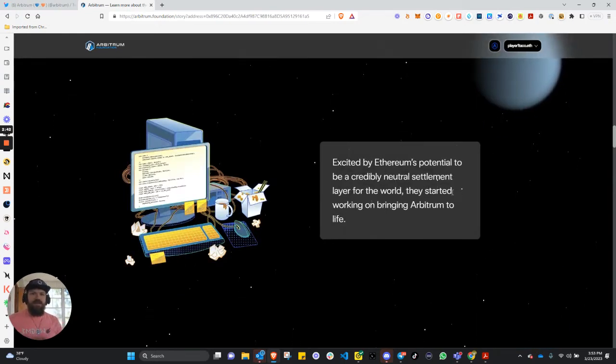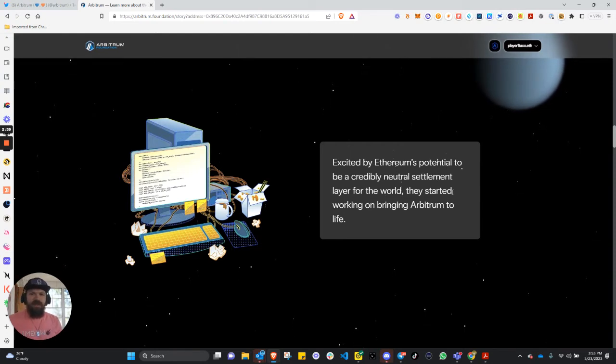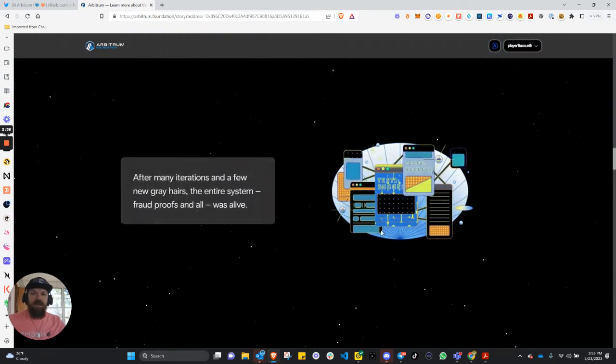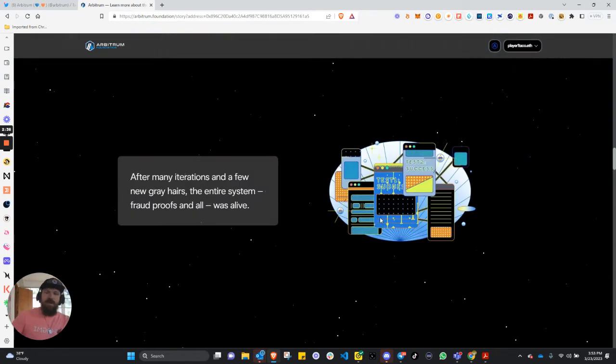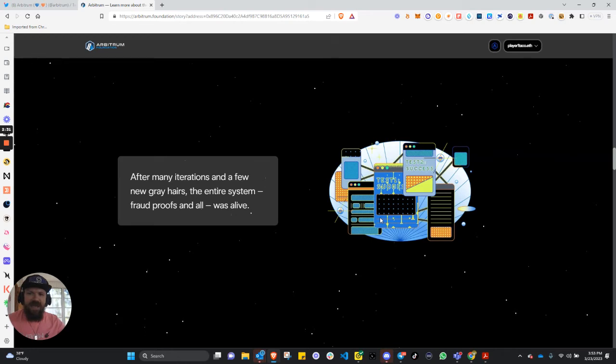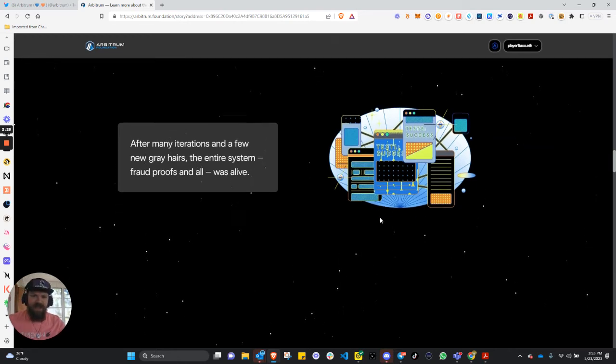Excited by Ethereum's potential to be a credibly neutral settlement layer for the world, they started working on bringing Arbitrum to life. After many iterations and a few new gray hairs, the entire system, fraud proofs and all, was alive.